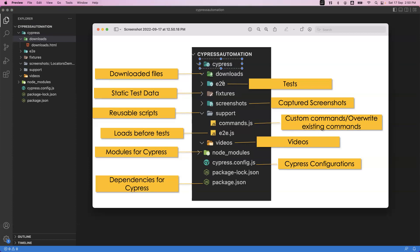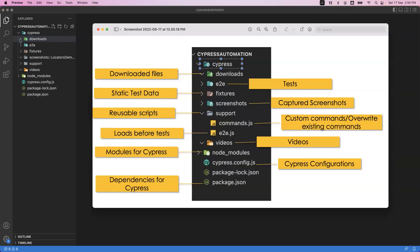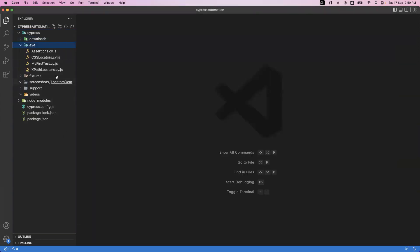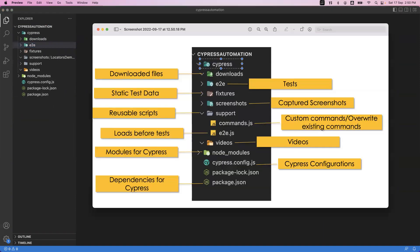The next folder is the e2e folder. This is the main folder where you will write all your specification files, or test case files. The extension of the file should be .cy.js. All those files we will store in the e2e folder. You can see here we have already created some tests, and all the files have the .cy.js extension.